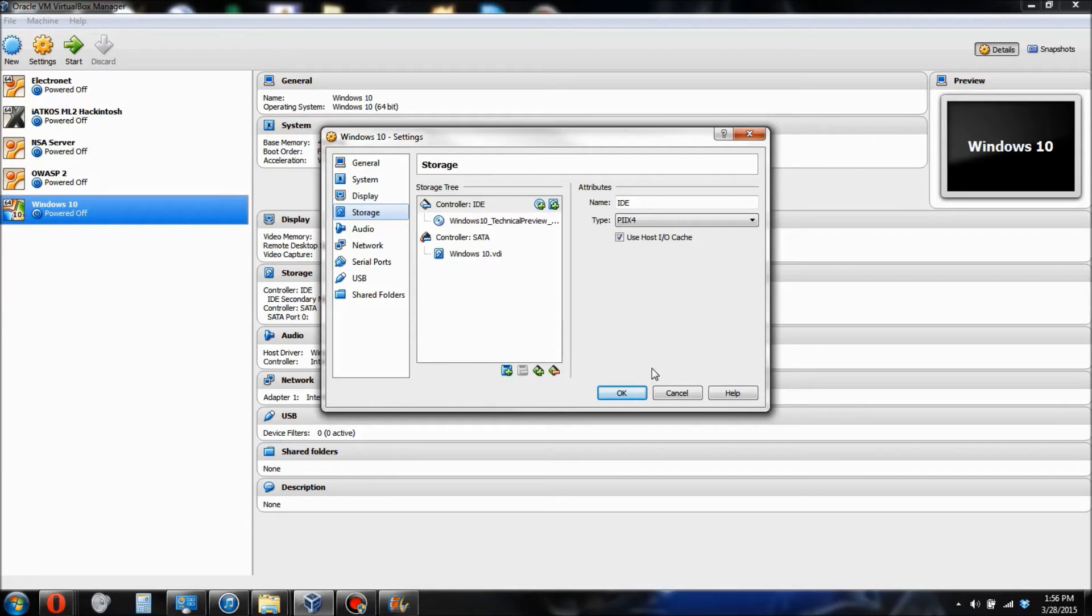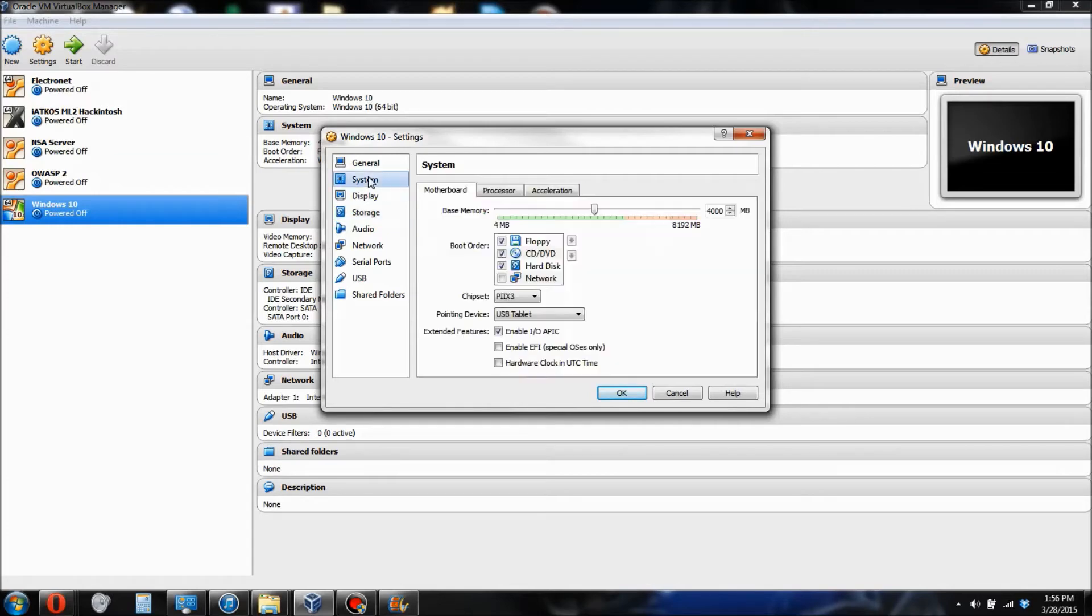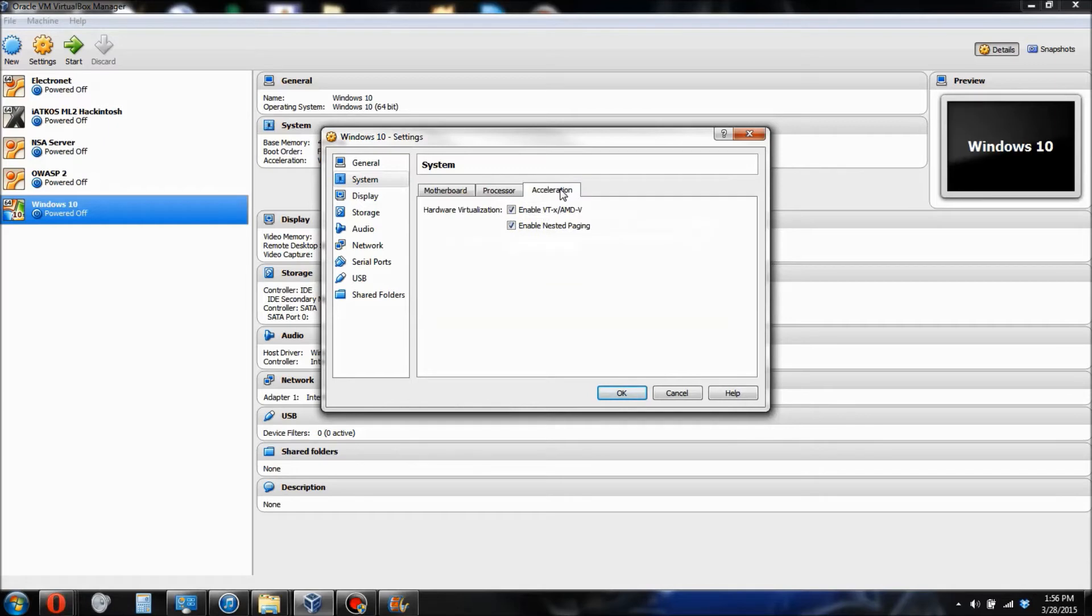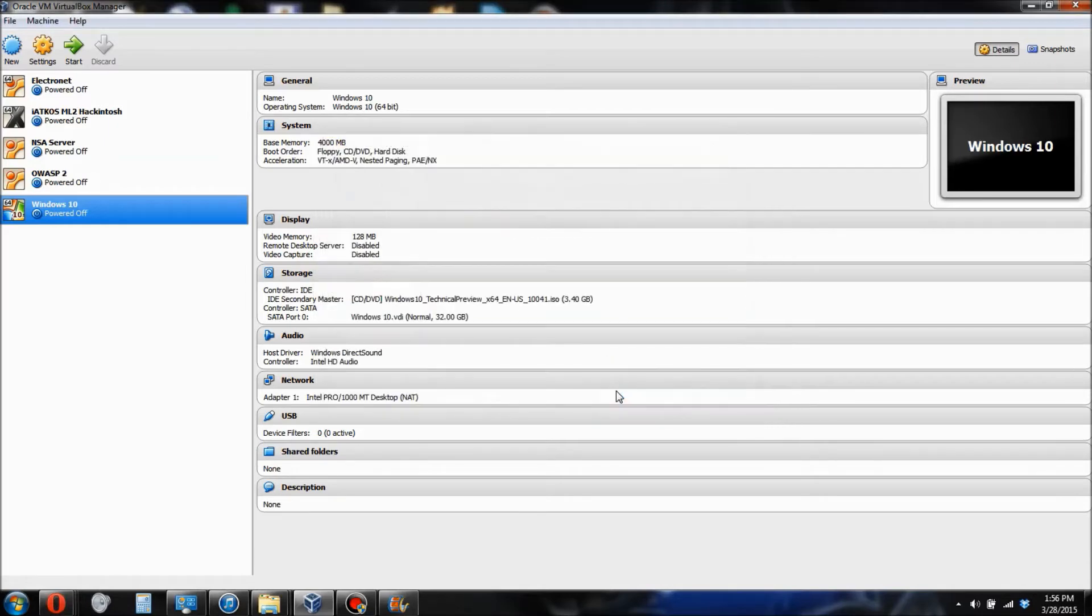Now you're going to want to go over to System. Make sure everything on your screen is clicked that's clicked on my screen. Make sure you go over to Processor. Enable this. On Acceleration, make sure both those are enabled. Then click OK.